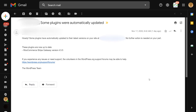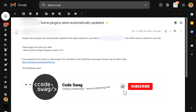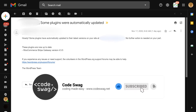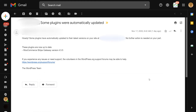Starting somewhere in WordPress version 5.x, there was a setting available that allows you to set up your plugins to update automatically. So anytime there's a new version of a plugin that you have installed on your WordPress website, WordPress will automatically update to that new version of the plugin.